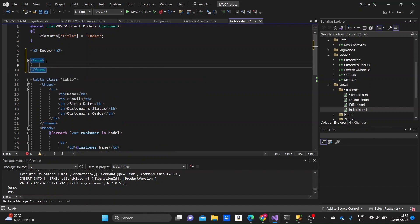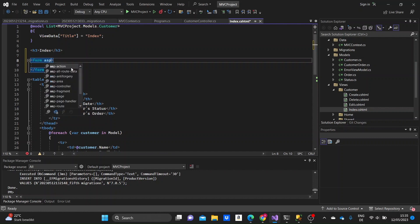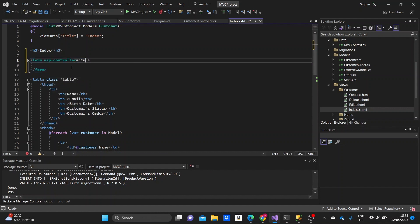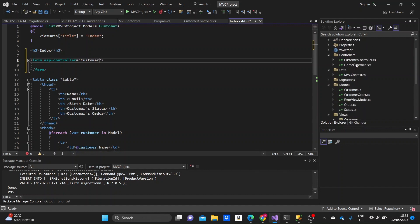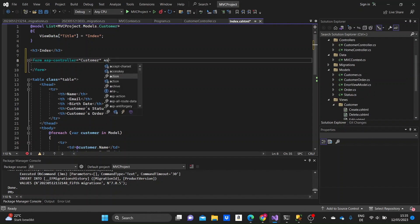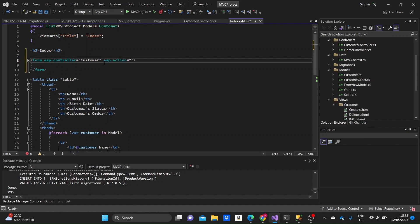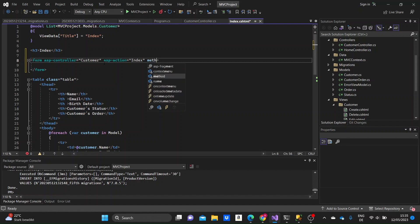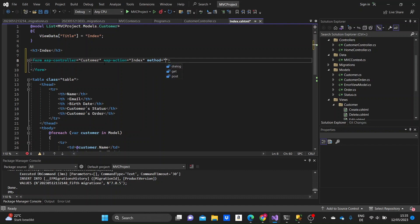So the form needs some attributes for the name of the controller, where the information from this form will need to go to. Next, we specify the name of the function that was index, the name of the function of the controller. And then we need to specify a method, which in our case has to be a get method. Usually forms have a post method, but in our case, when we filter data from a page, we need to make it a get method. So this will make it get.